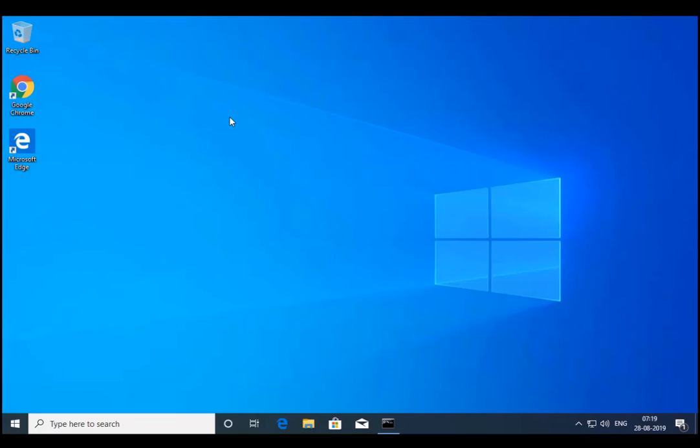So in this video, we are going to see how to install RSAT tools in Windows 10 1809 or 1903. It doesn't matter because from 1809 they have given this in Windows 10 operating system. So let's go ahead and just install RSAT in the 1903 update.